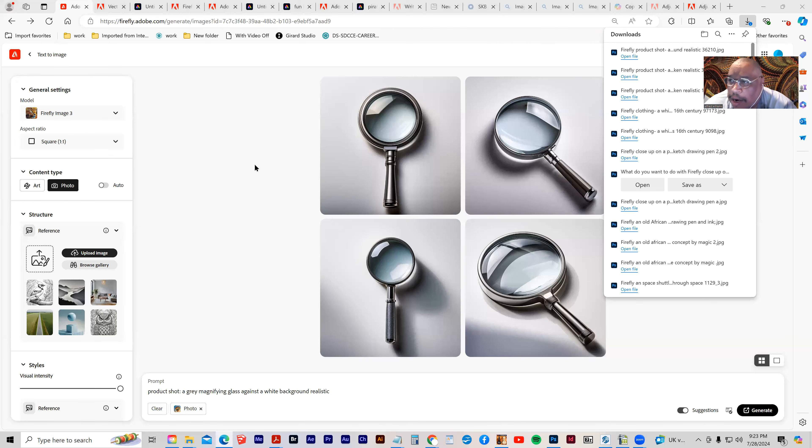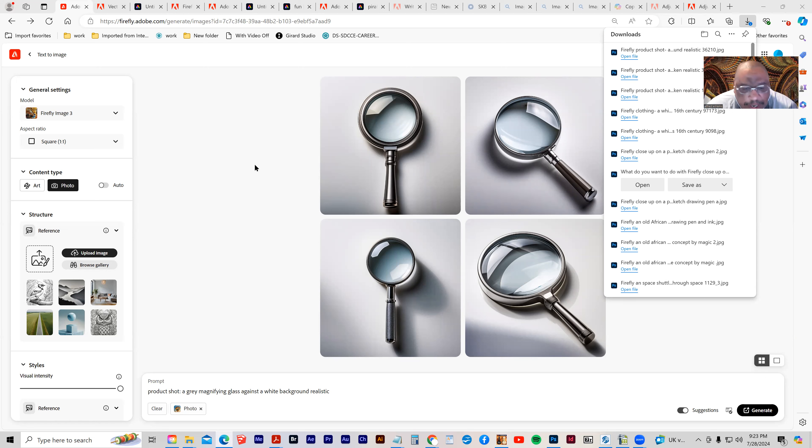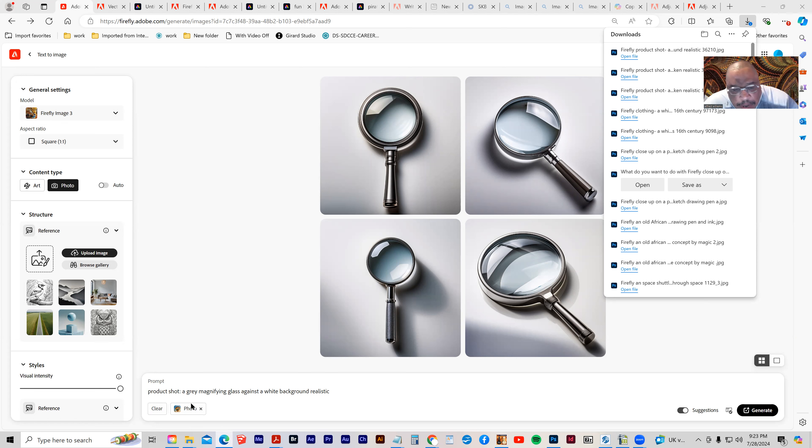OK, so here's another example of a product shot. In this case, I typed in a gray magnifying glass against a white background realistic. So I can do something like that.